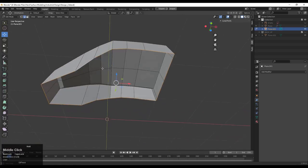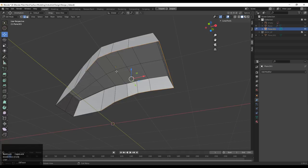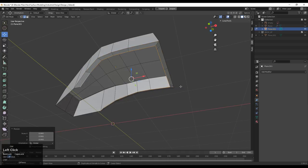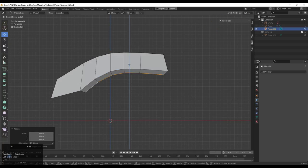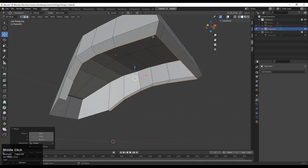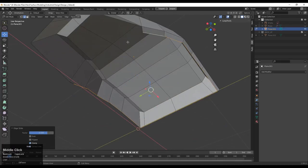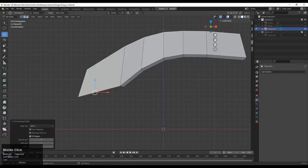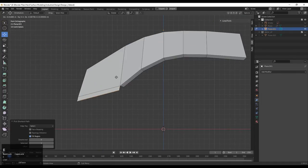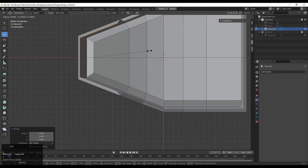Deselect the front edges and select only these edges. Press E to extrude them, then scale them a little bit and move them along the Z-axis to create a slightly tapered shape. Then select these edges, press E to extrude them again, and scale them down a little bit.